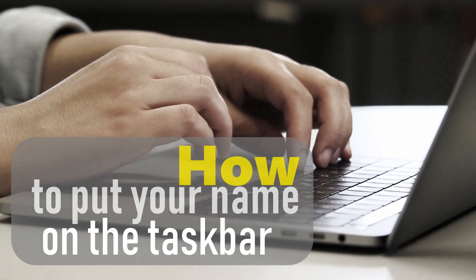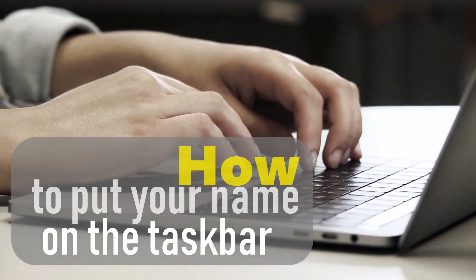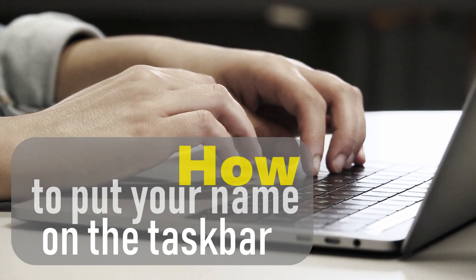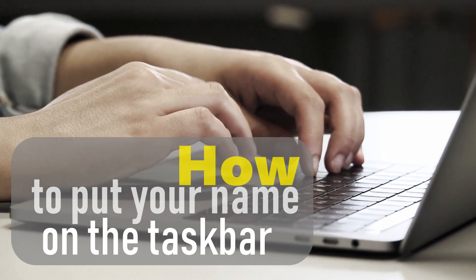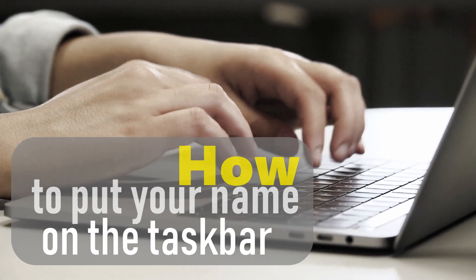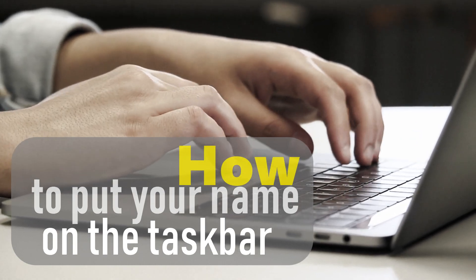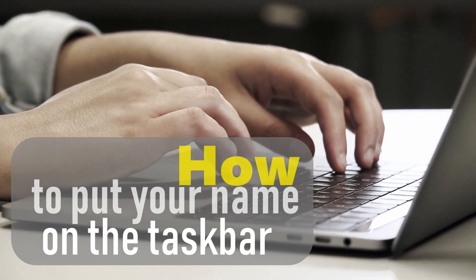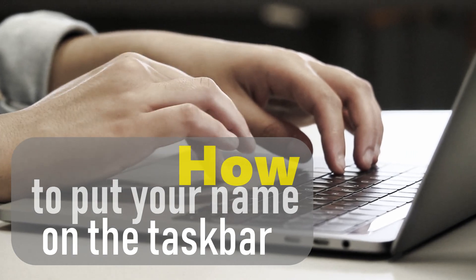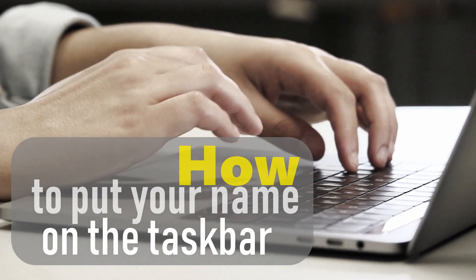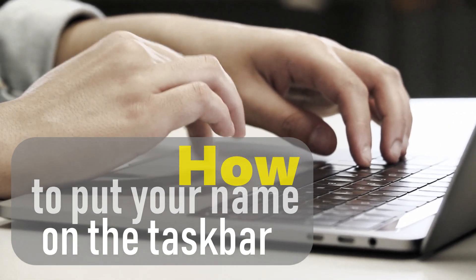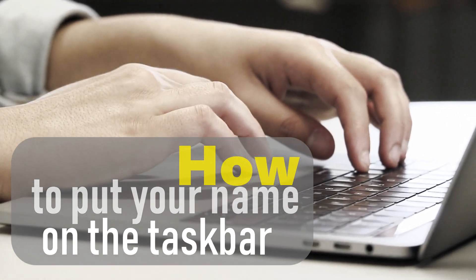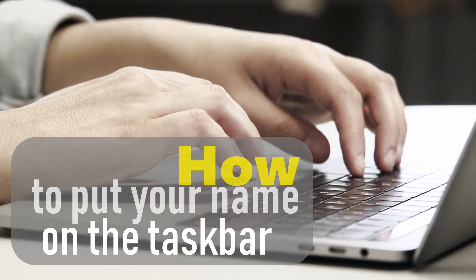While many like to stick to the if it's not broken, don't fix it philosophy, for those of you who don't, tweaking the default taskbar isn't as simple as clicking menu on the start button. You'll have to get a little hands on. Just follow these steps to put your name on Windows 10 taskbar.